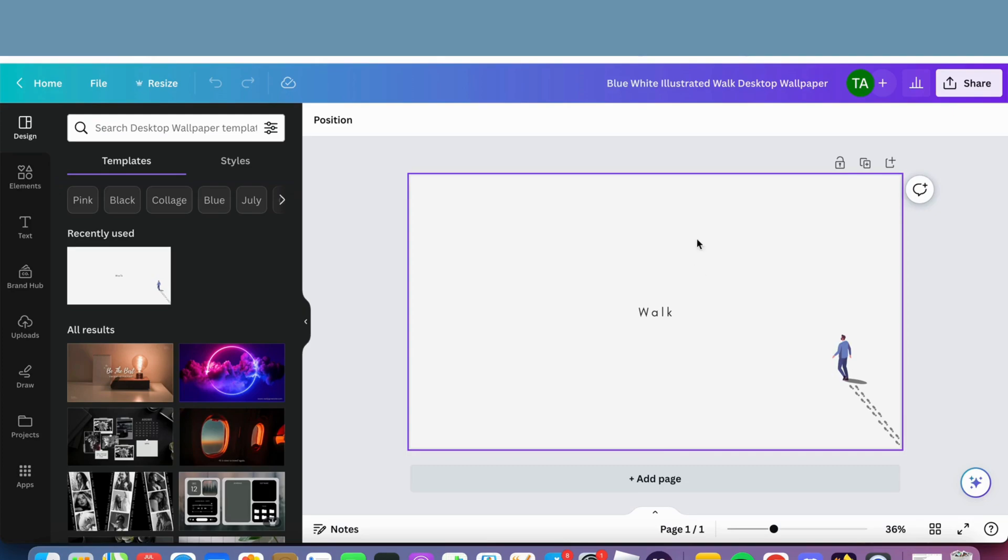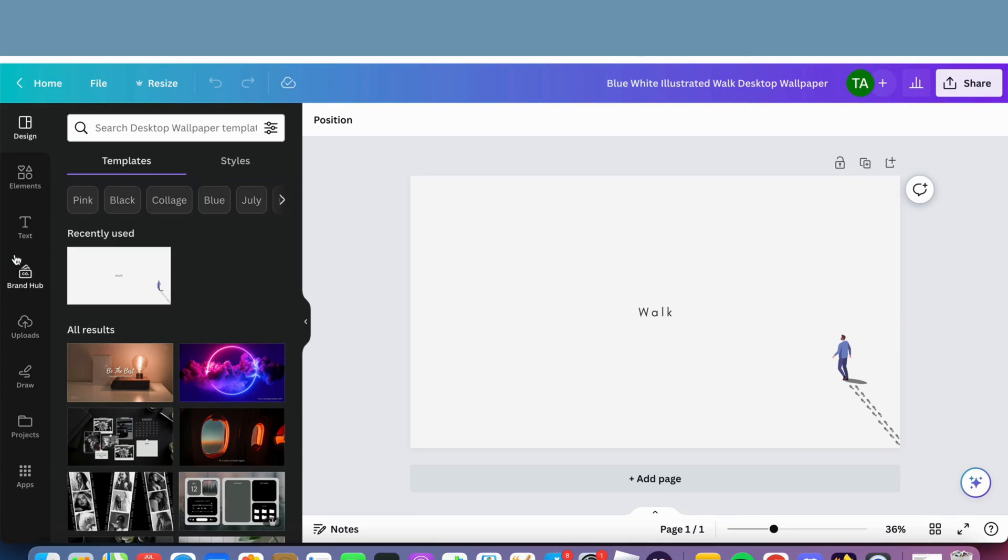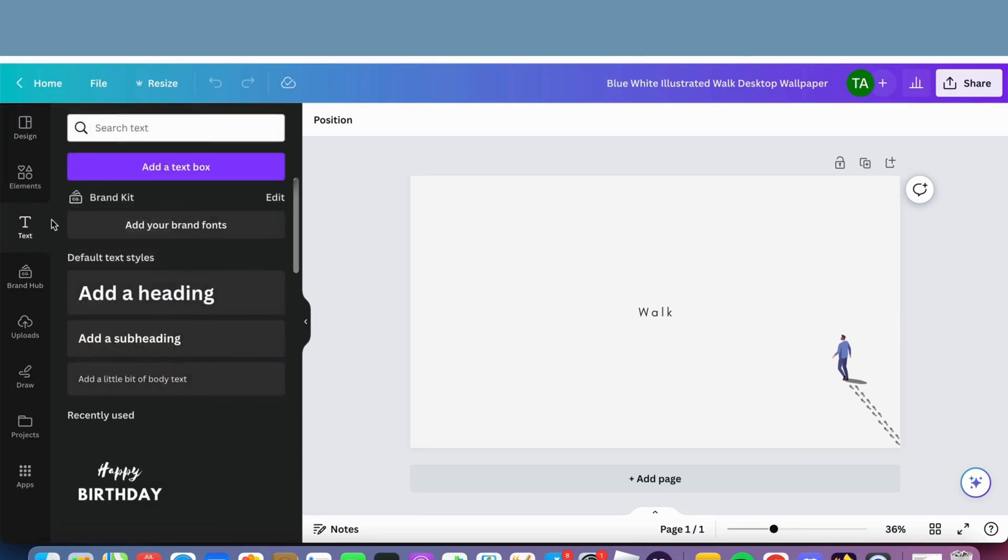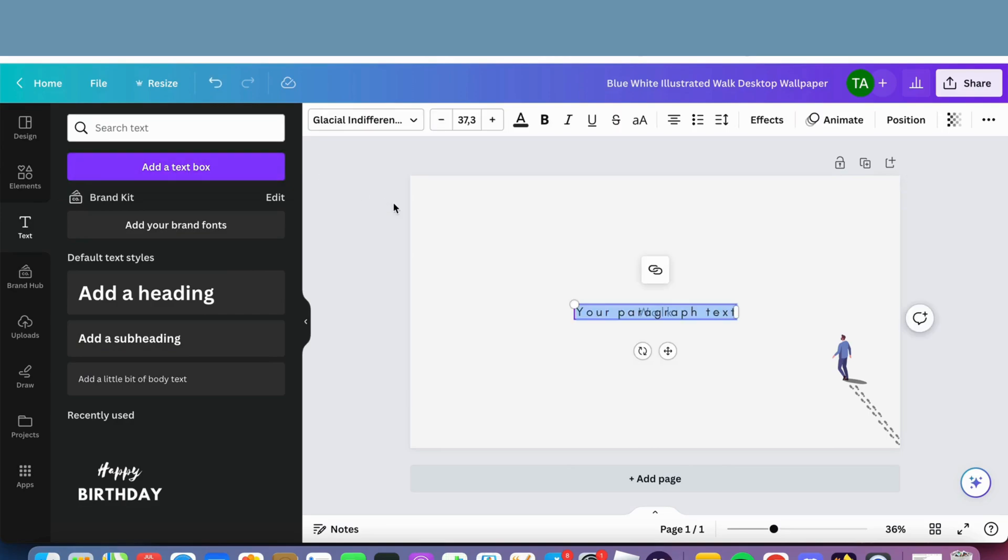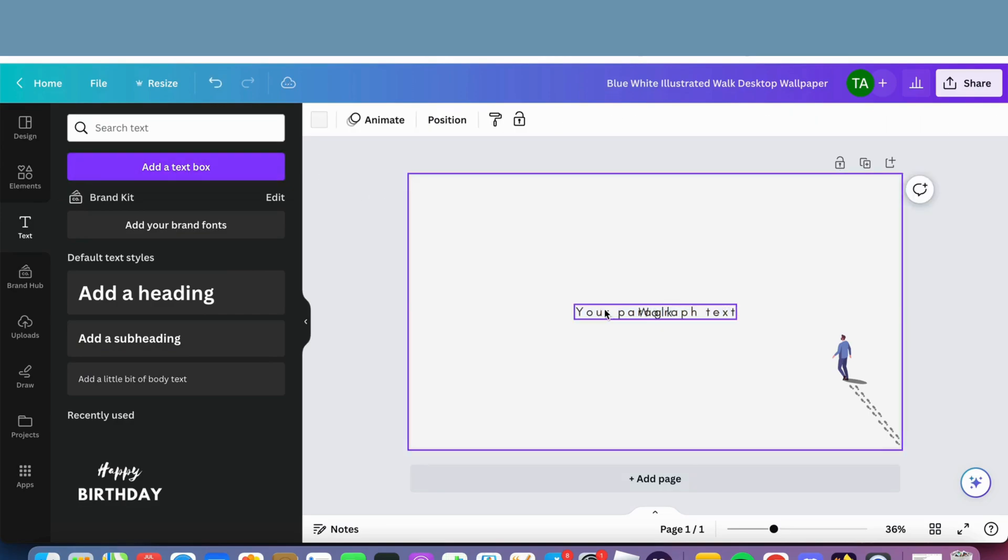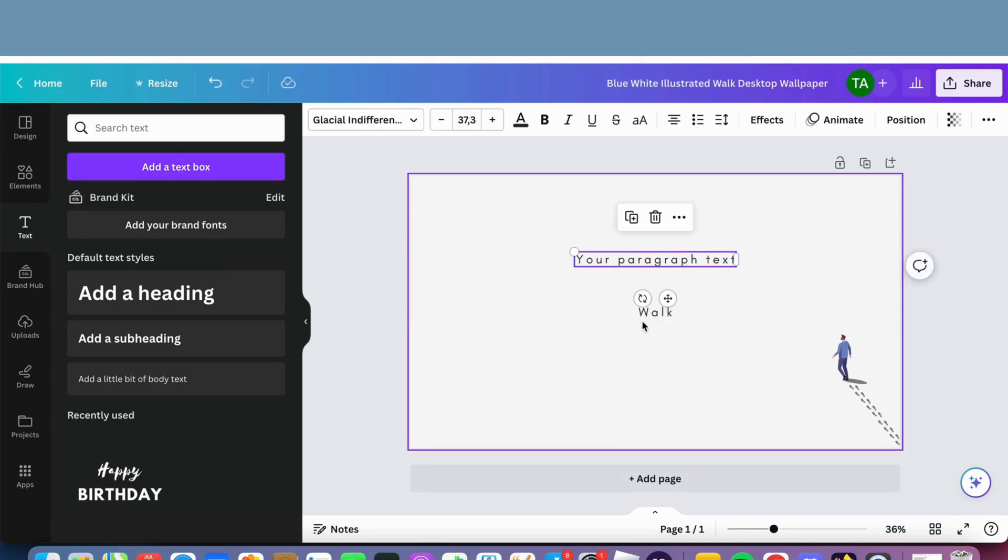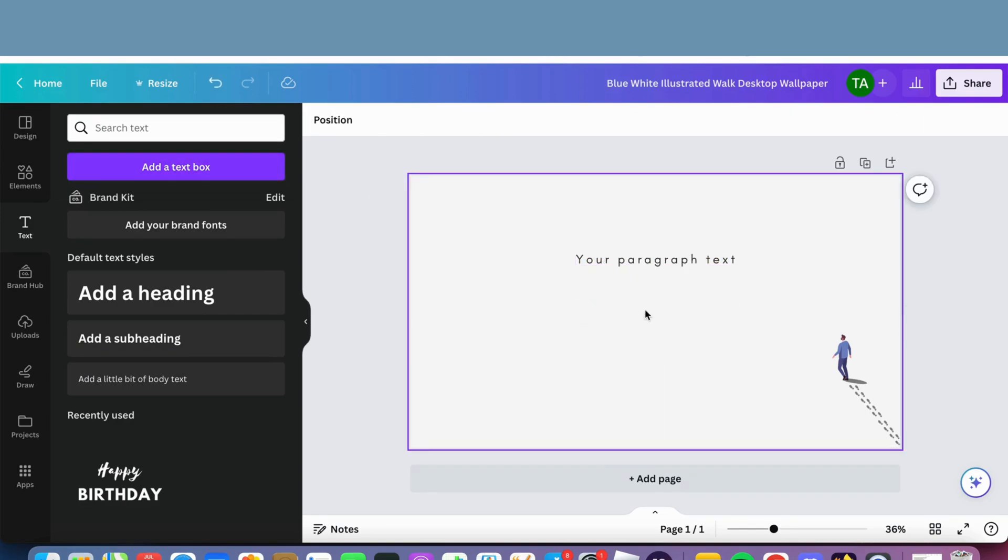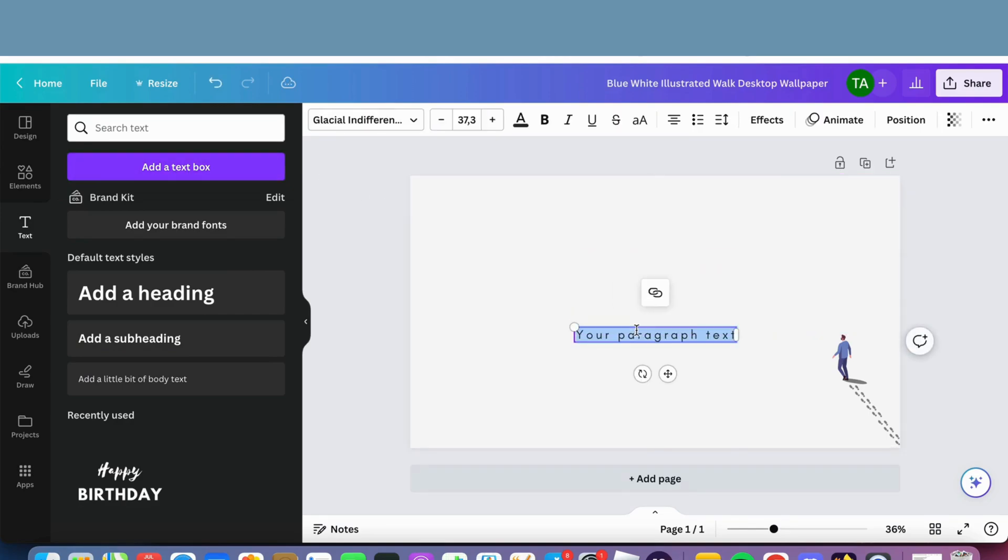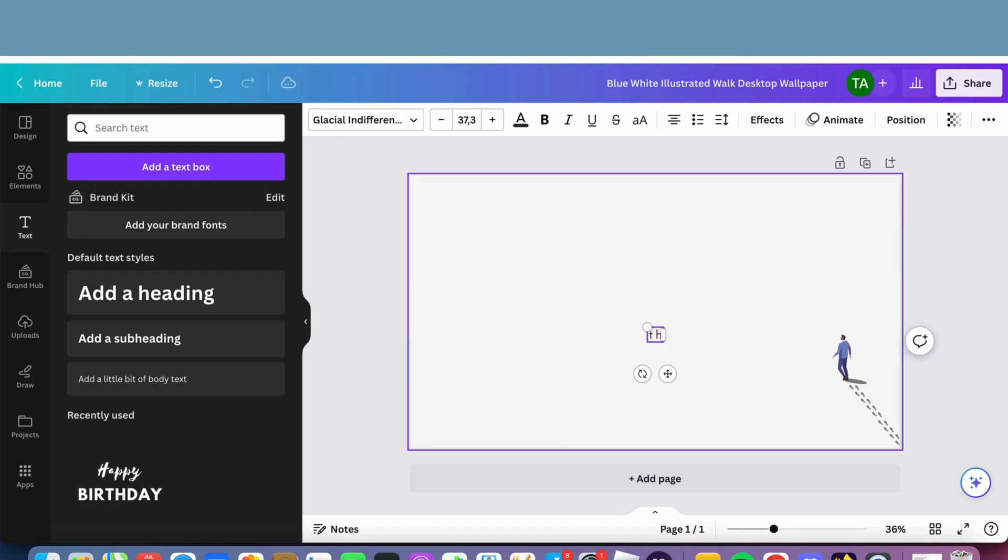So what I'm going to do now to be able to add a clickable link on this photo right here, I'm going to click on the text option. Then I'm going to click on add a text box, just as an example. I'm going to remove this one right here.